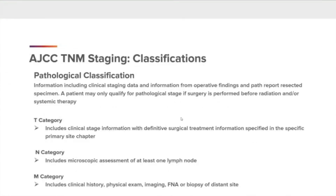Moving on to the pathological classification. This is information including clinical staging data and information from operative findings and pathology report of resected specimens. A patient may only qualify for a pathological stage if the surgery is performed before radiation and/or systemic therapy. The T category includes clinical stage information with definitive surgical treatment information specified in the specific primary site chapter. The N category includes microscopic assessment of at least one lymph node. The M category includes clinical history, physical exam, imaging, FNA, or biopsy of the distant site.